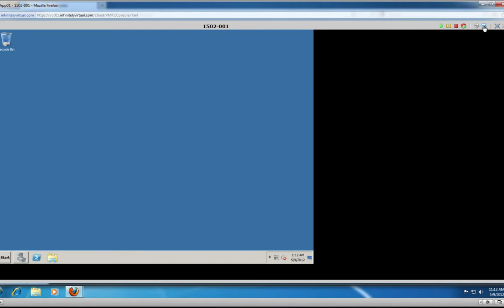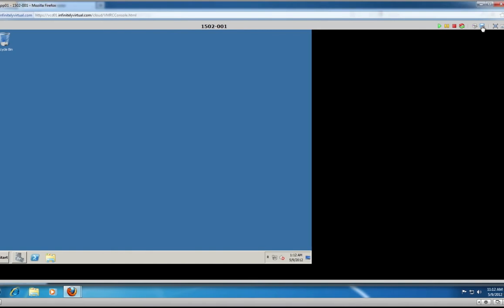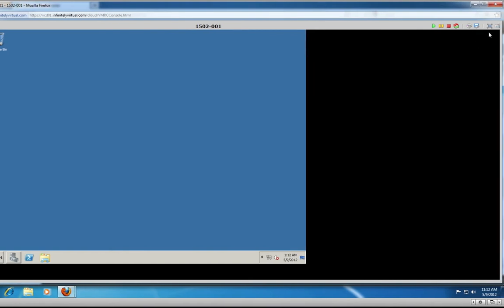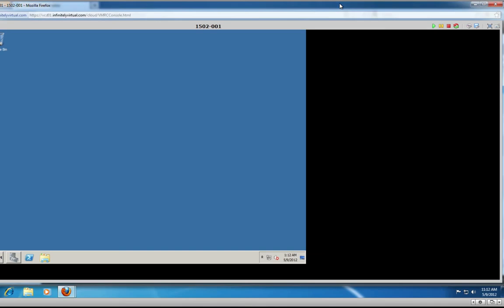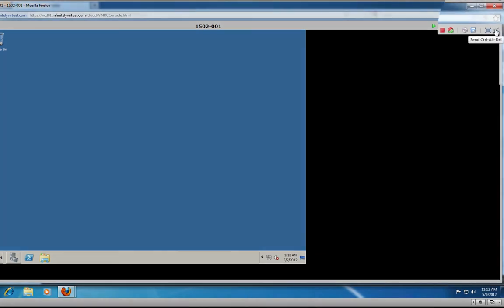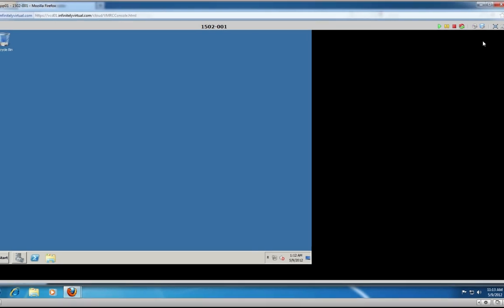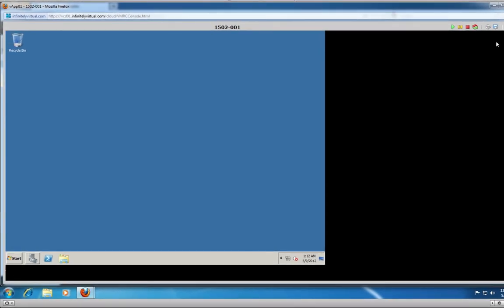CD/DVD manages CD and DVD access. Floppy manages floppy access. Full Screen will expand the console to a full screen. And Send Control-Alt-Delete sends the Control-Alt-Delete key combination to the virtual machine.